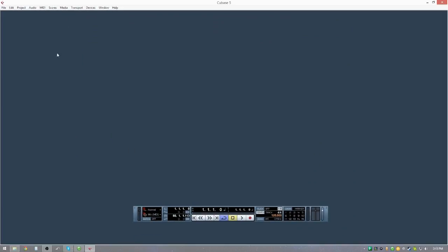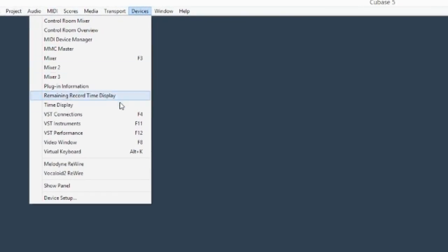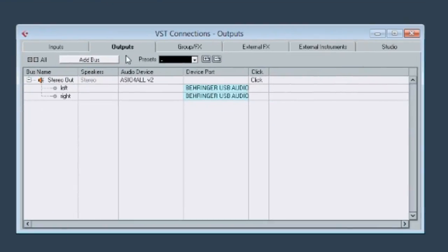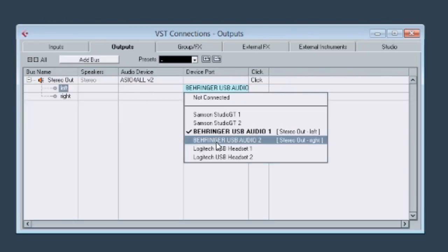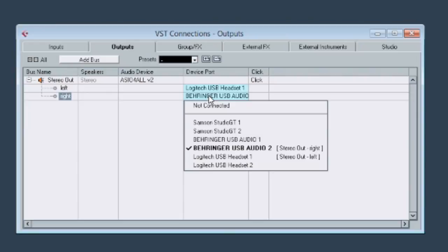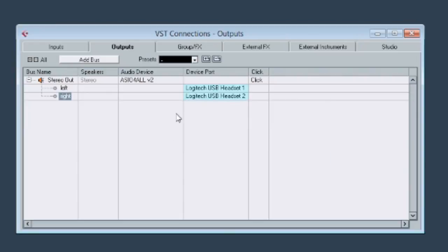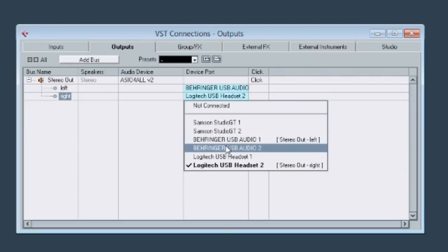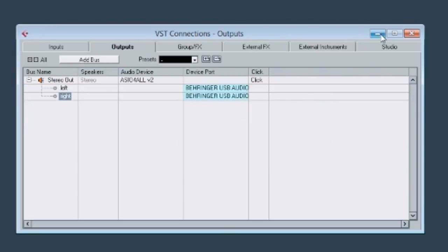So then you just hit OK and it sets it, and then you go — I press F4 but we're going to go this way — Connections, and you set it up to how you want the sound to come out. Like I was saying, I wanted to use my headphones, so I would switch the connections to my headset and then switch it back when mixing out of my speakers.